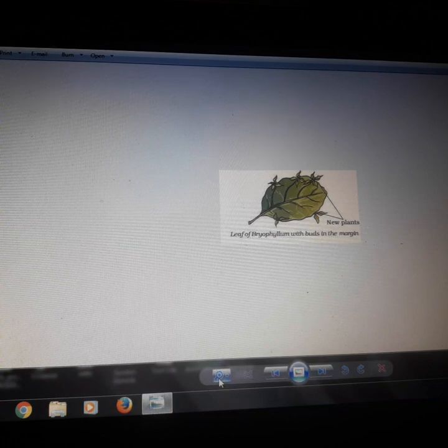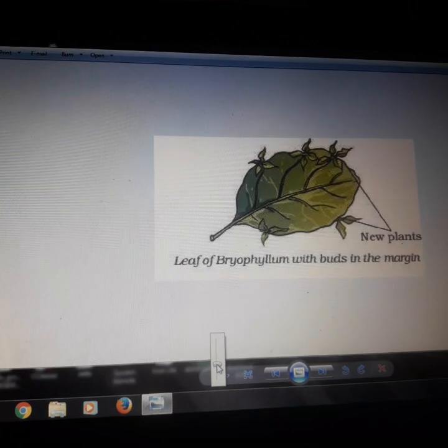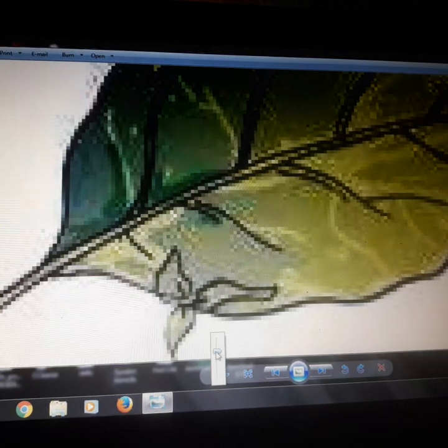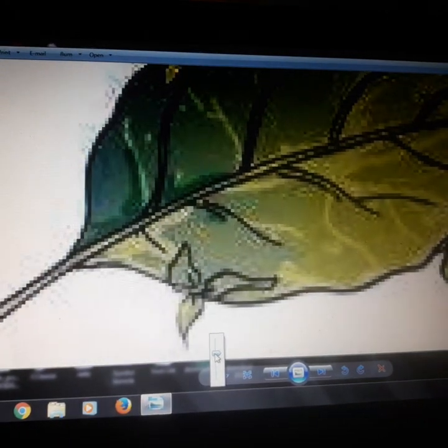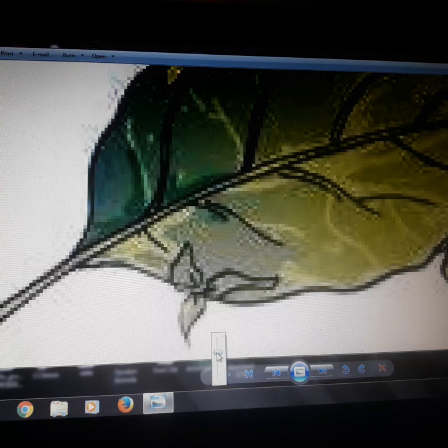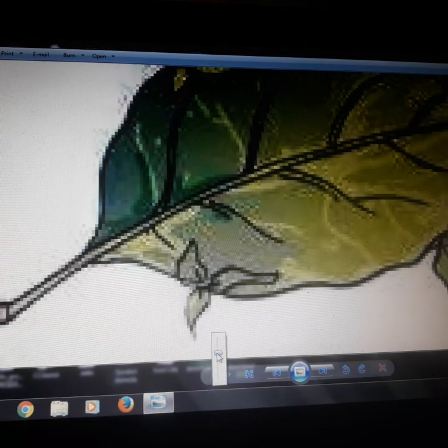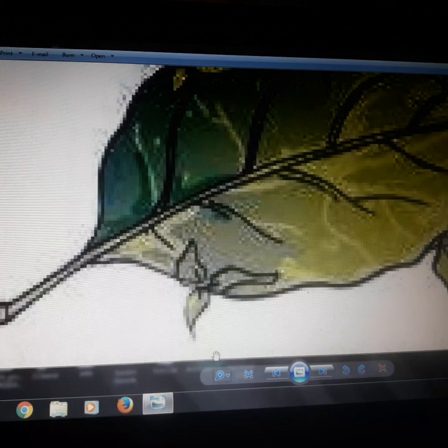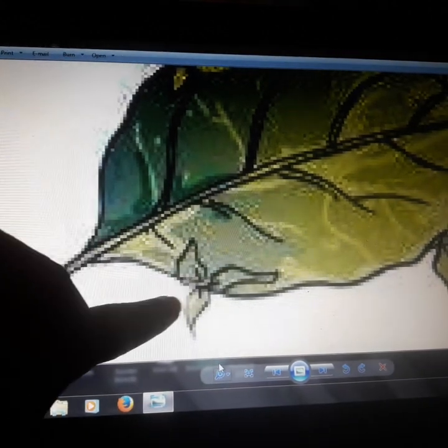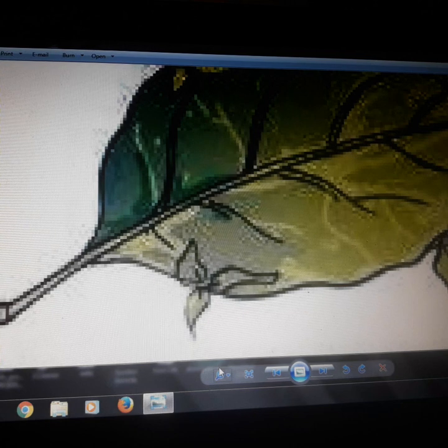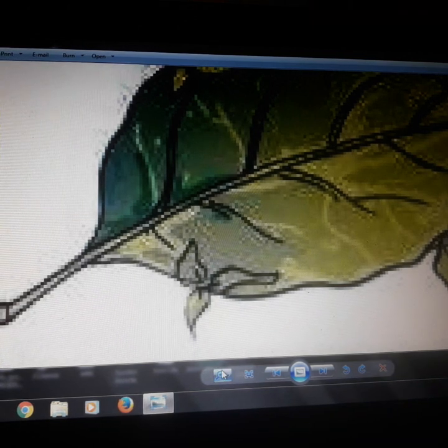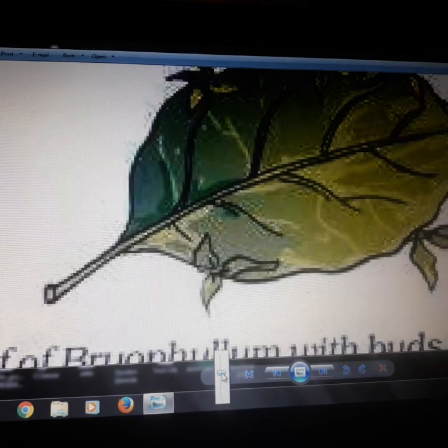Now I will move to the next topic, that is reproduction from leaves. How is reproduction done through leaves? You can see the picture of a bryophyllum leaf. Certain plants reproduce from their leaves. This bryophyllum leaf is thick and fleshy, and they also have buds along their edges. From these buds, new plants arise.